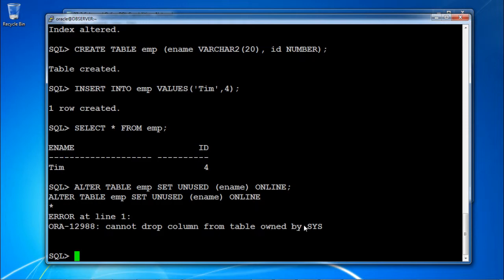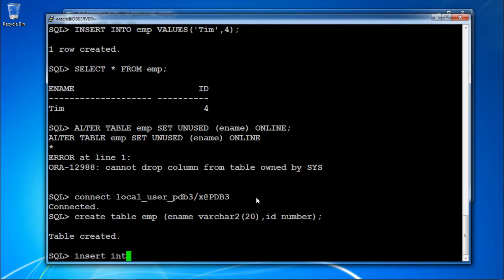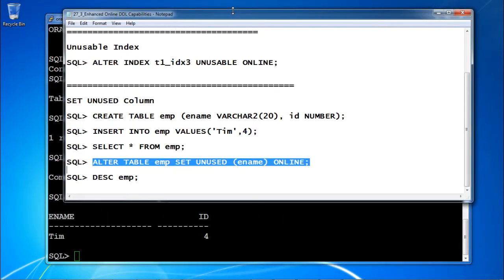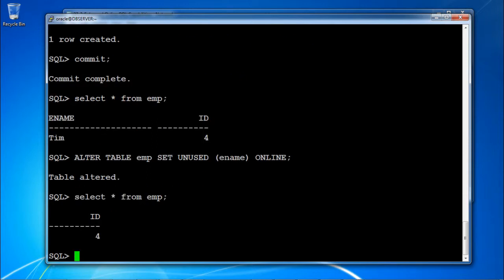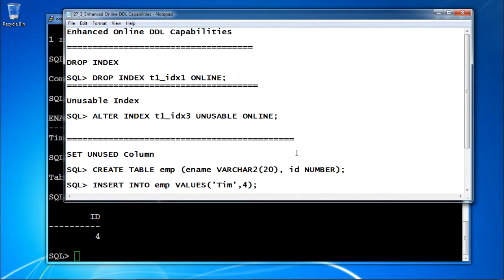An error appears saying 'cannot drop column from the table' because we are connected as the SYS user. So we connect as a local user PDB3 instead. Create table EMP with ename varchar2(20) and id number. Table is created. Insert values into EMP. Then ALTER TABLE EMP SET UNUSED ename. In this way all this activity can be performed online — DML operations are not going to be affected.